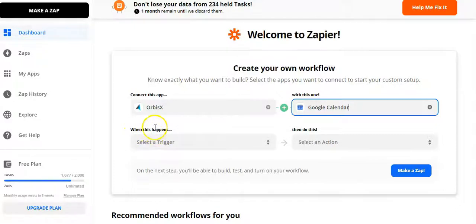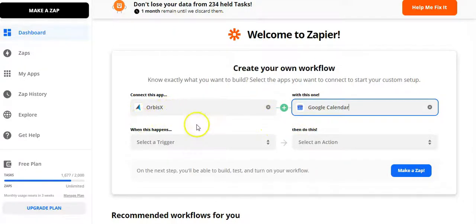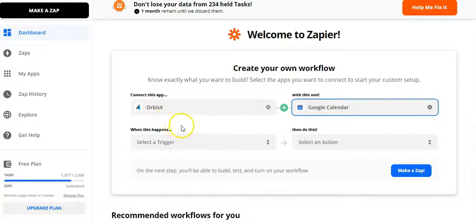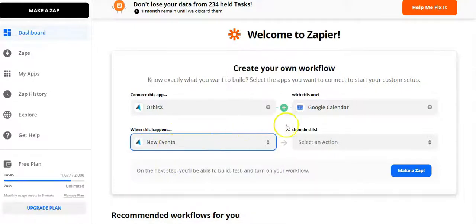Next, we select what they call triggers and actions. Triggers are when something happens in Orbis X and it triggers an event — in this case, saving or creating a new Google Calendar event. Actions work the opposite way, writing data to Orbis X. For example, if you had an event go into Google Calendar, you could write that to Orbis X using an action. But in this case, we're going to use a trigger, and we'll choose 'new event.'